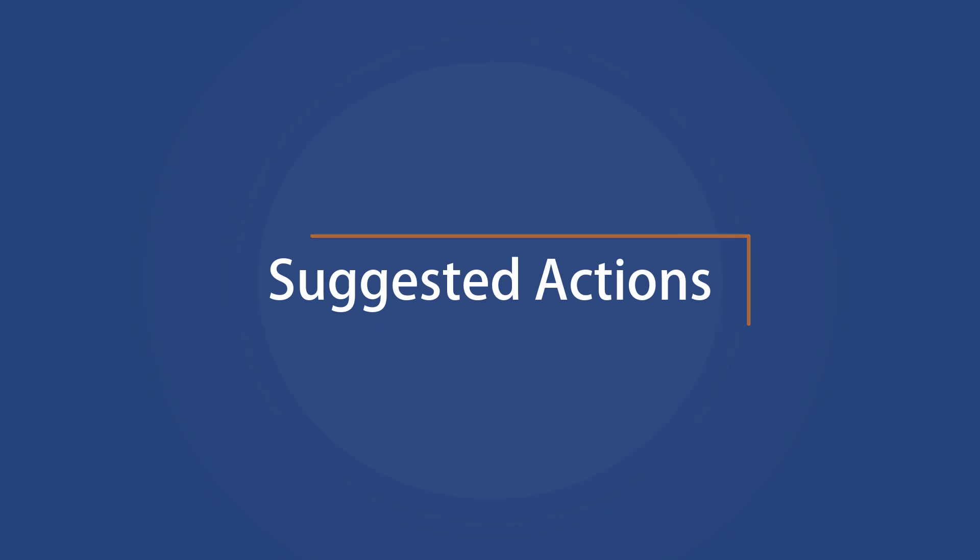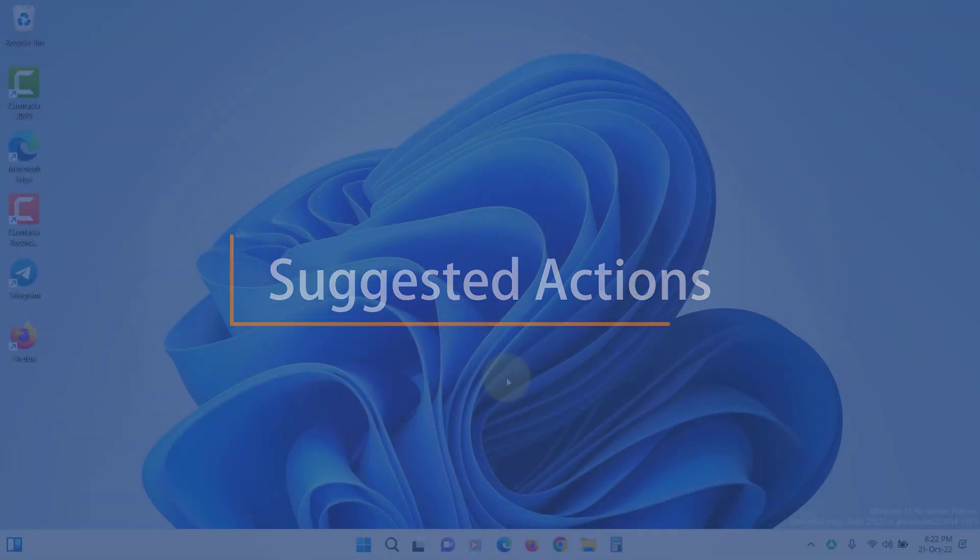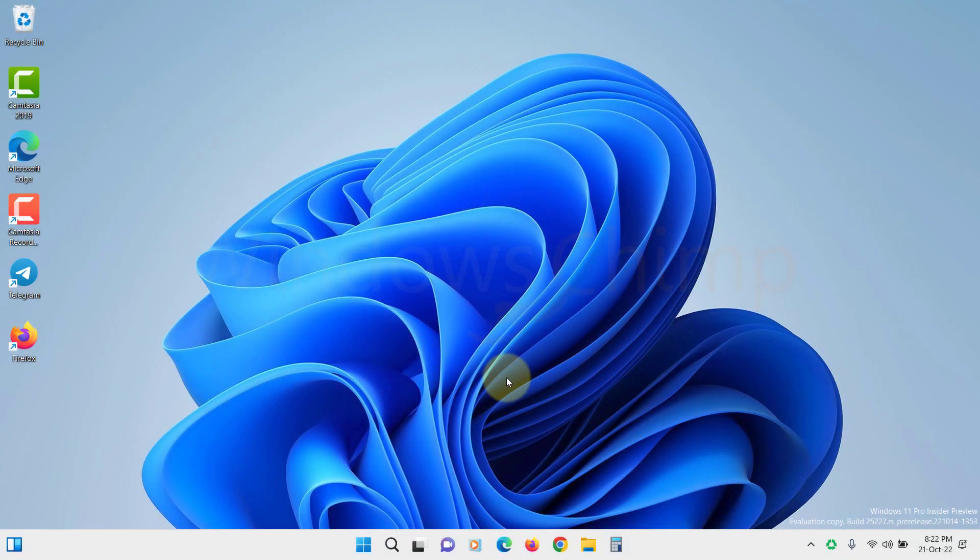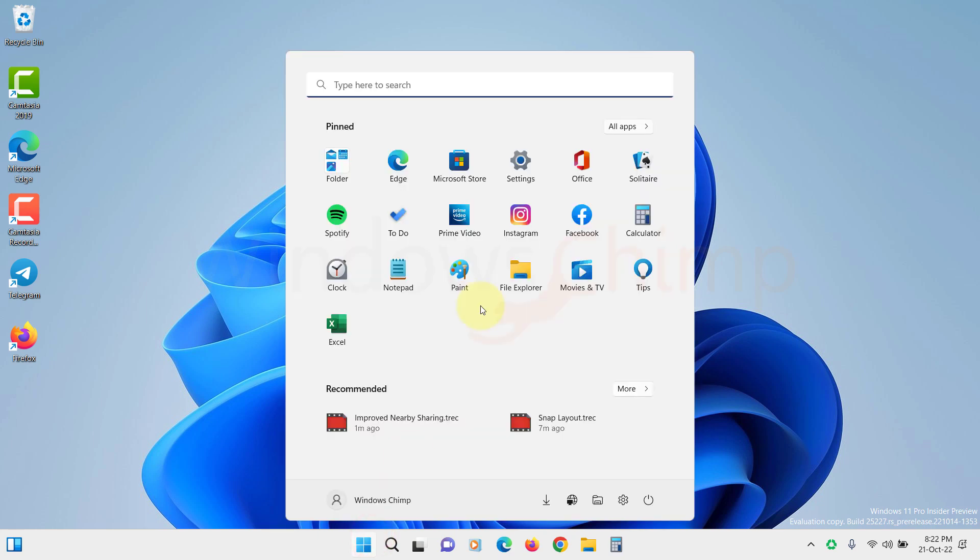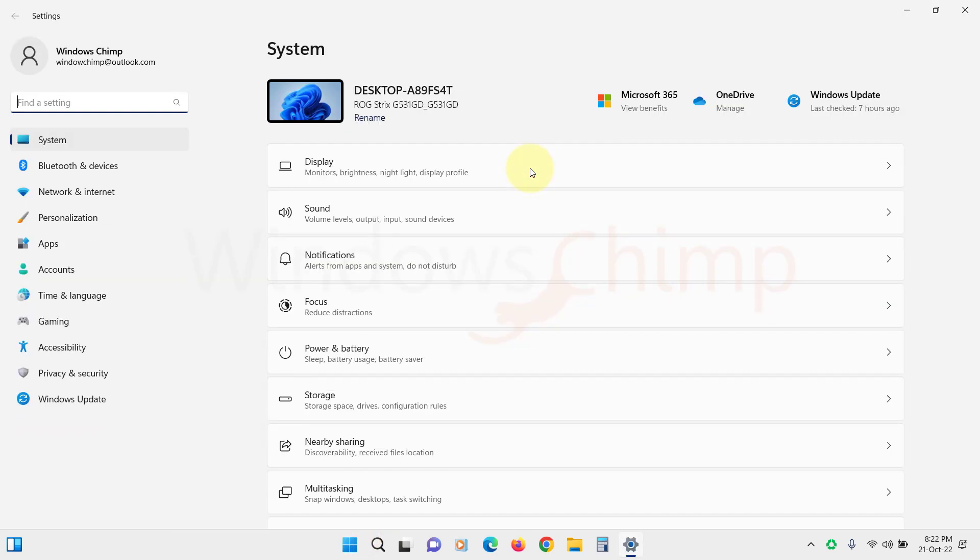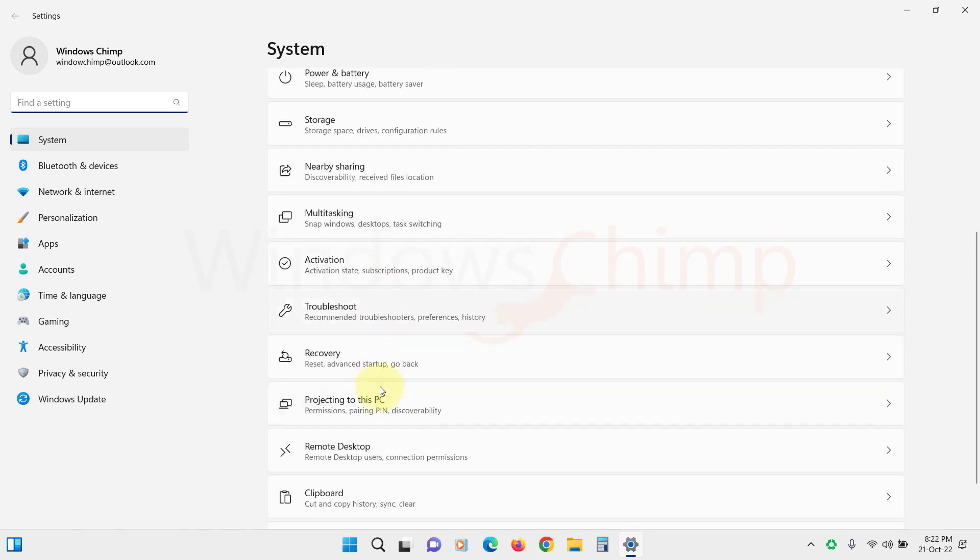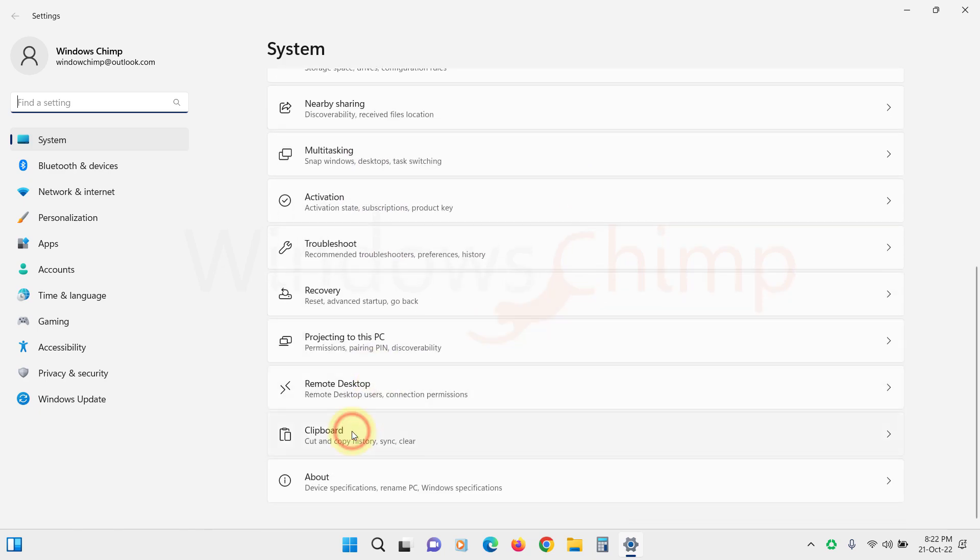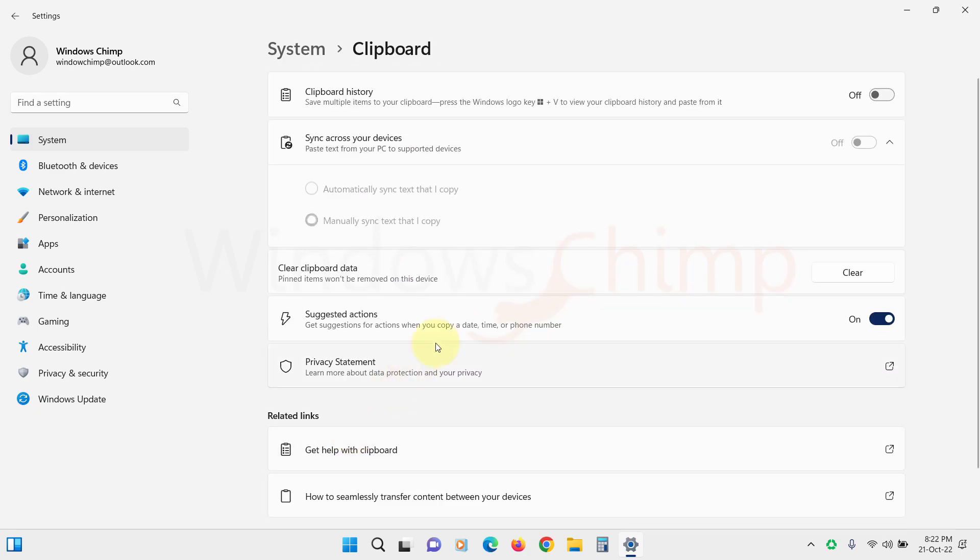Suggested Actions. With this update, Windows 11 will have a Suggested Actions feature. If you copy items such as phone numbers or future dates, the suggested action will suggest making a call through an installed app or adding an event to the calendar.